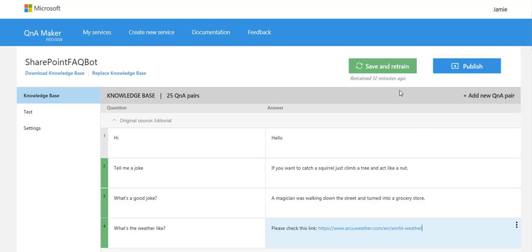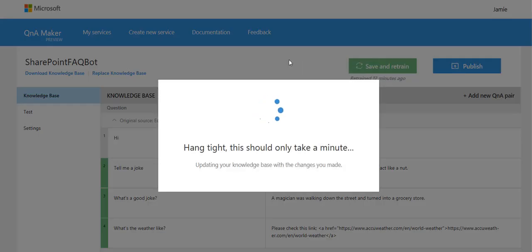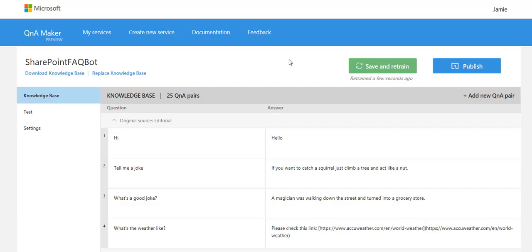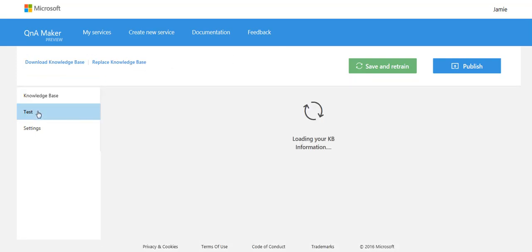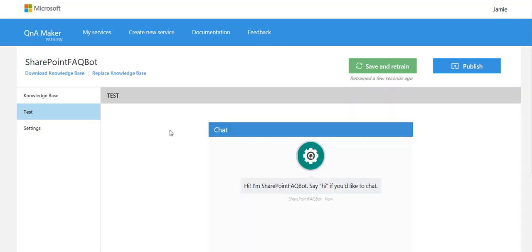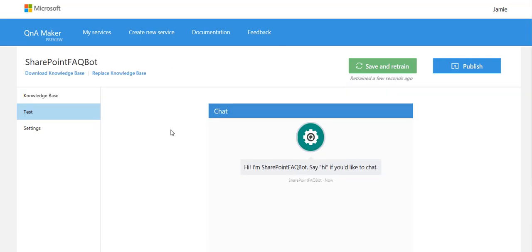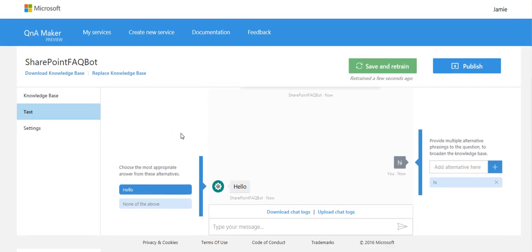So those are my additions. Let's save and retrain. So that's done. So now we can test.